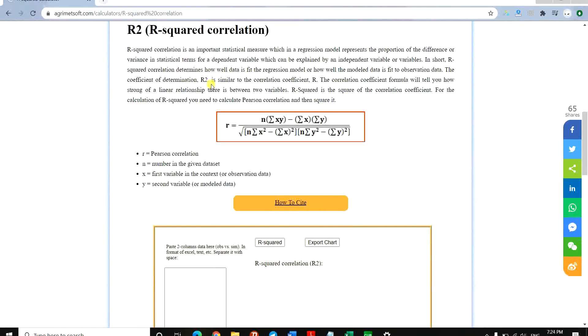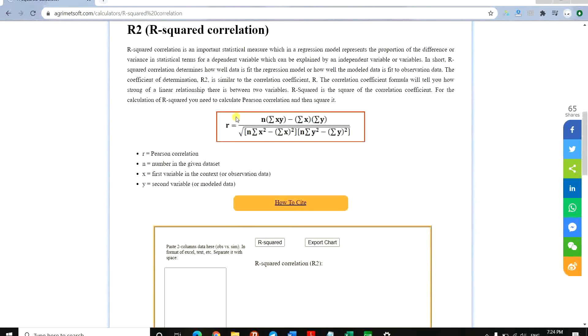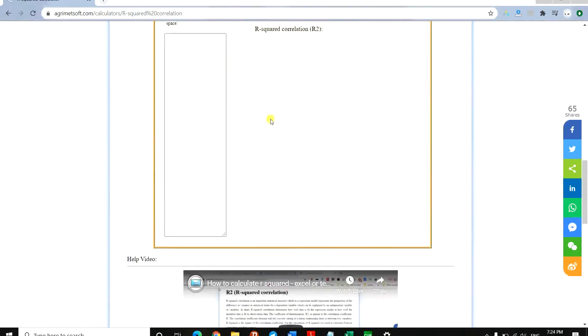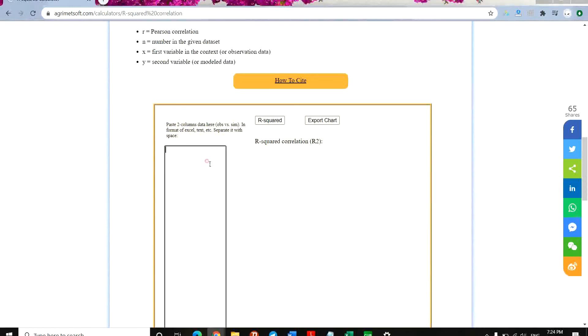First, you can see what R2 is, how it works, and the formula. Then you can see the tool interface, which says paste two columns of data here. You need two columns: first is the observation.